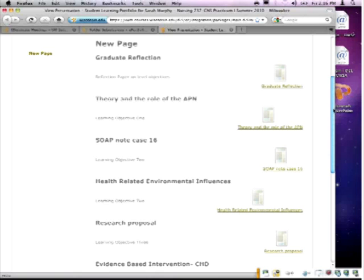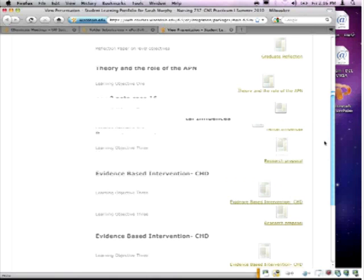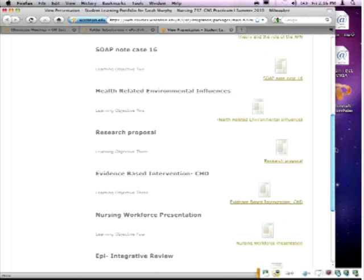Another thing I noticed is that even in their core courses, which are generic and taken with all other students, they're able to do certain assignments and really focus on their specialty areas. This particular student was focused in pediatrics, and her research proposal was on congenital heart defects — evidence-based intervention for congenital heart defects. So even in core courses, students are already starting to focus on their specialty through their assignment choices.